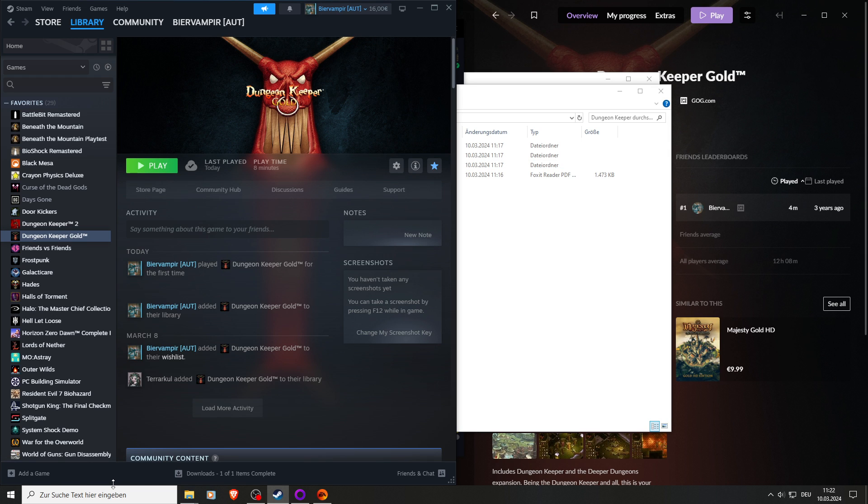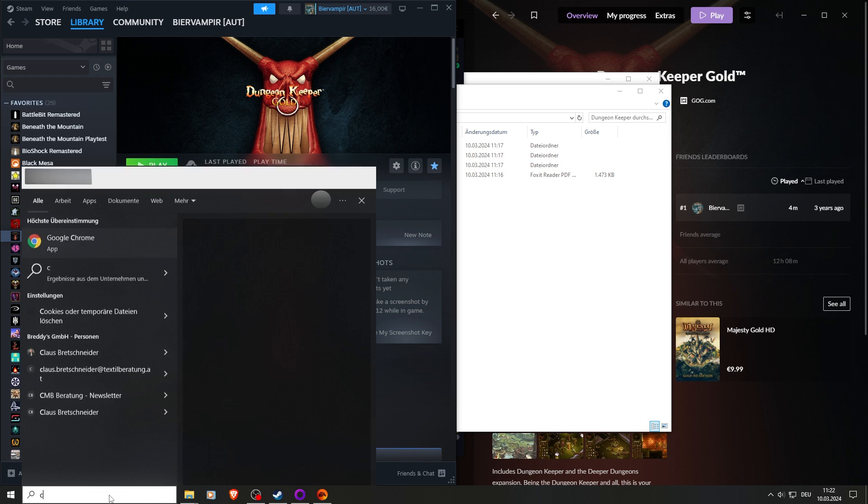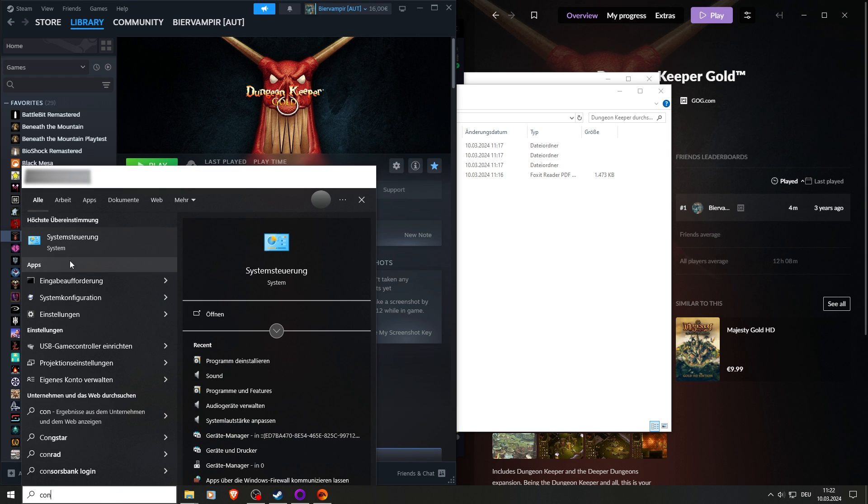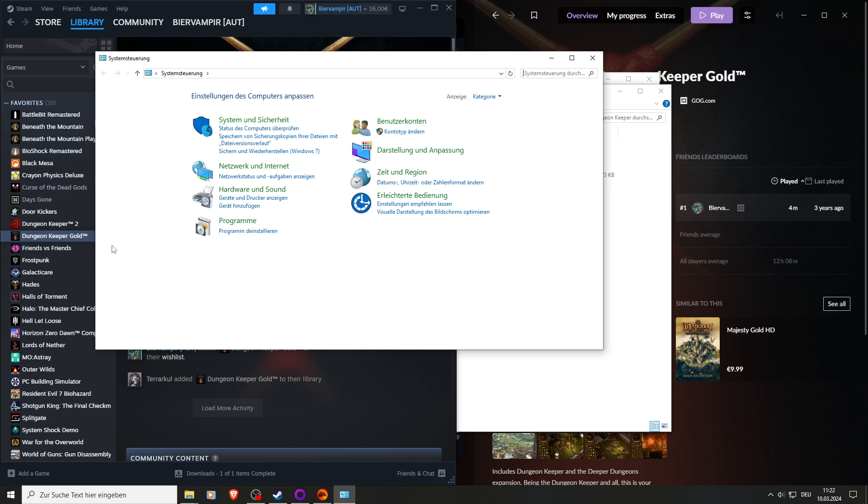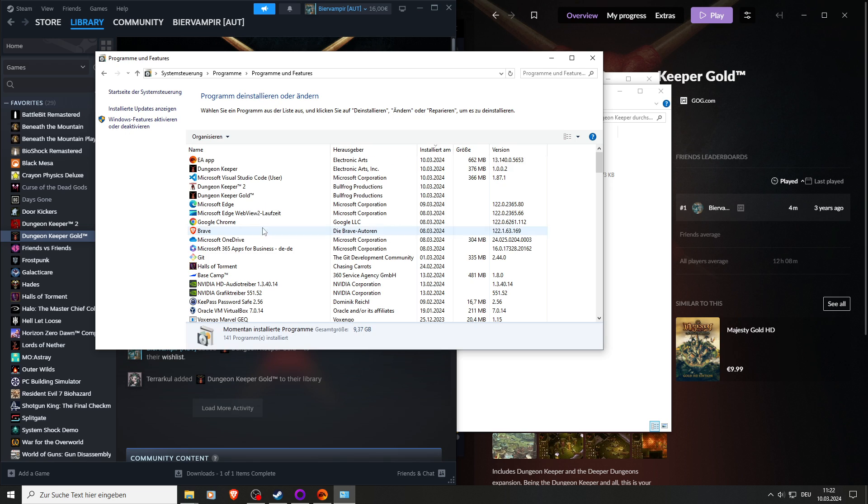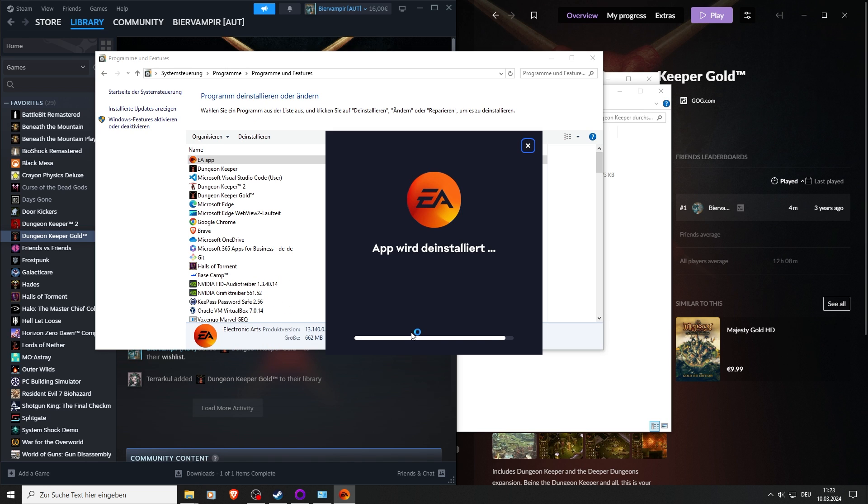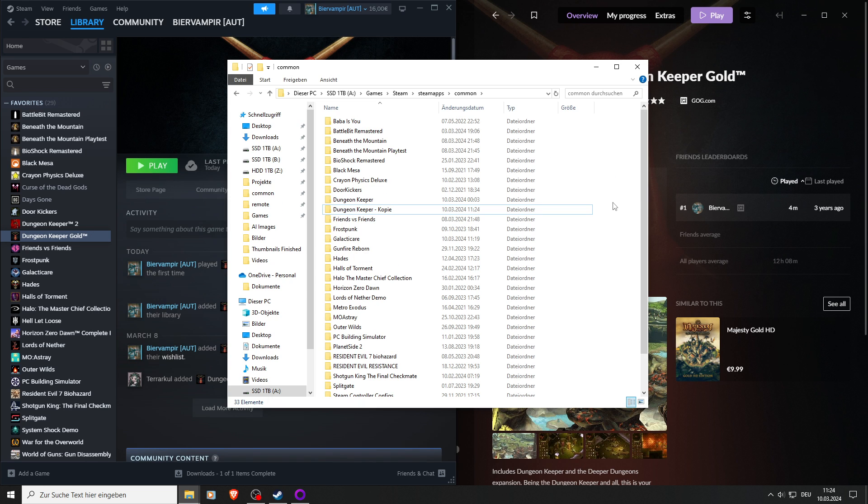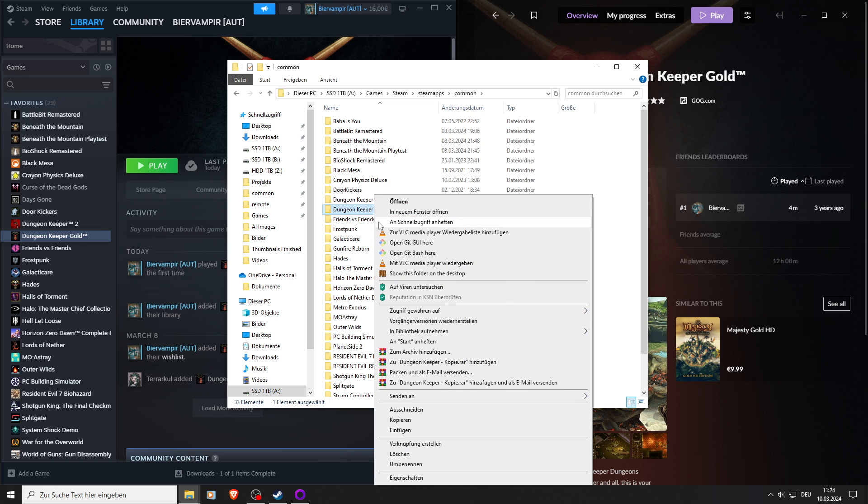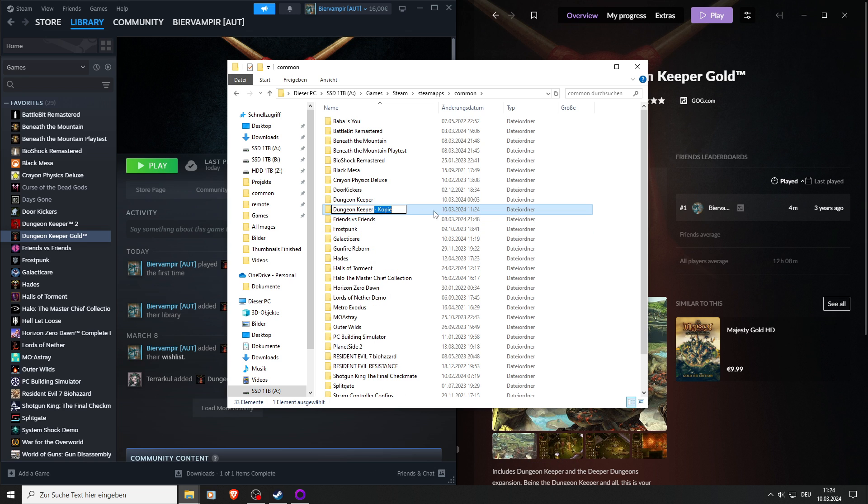Next step is you go to the control panel. You search for the EA app and uninstall it because it's shit. So when that's done, we go to our copy of Dungeon Keeper. We will rename it to Keeper FX, and now to the next step.